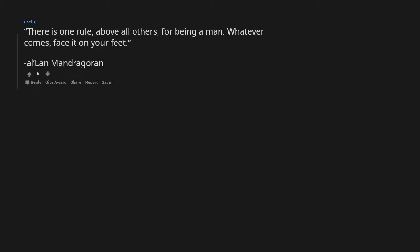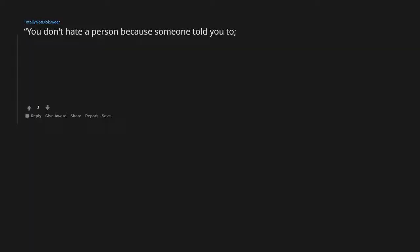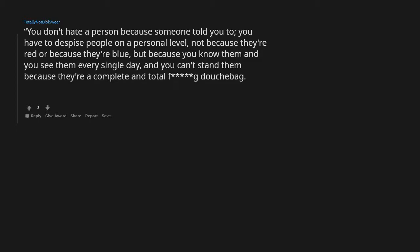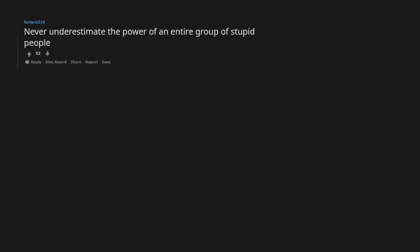Nobody out-pizzas the Hut. You don't hate a person because someone told you to. You have to despise people on a personal level, not because they're red or because they're blue, but because you know them and you see them every single day and you can't stand them because they're a complete and total fucking douchebag. Leonard Church, Red versus Blue, Season 5, Episode 100. Never underestimate the power of an entire group of stupid people.